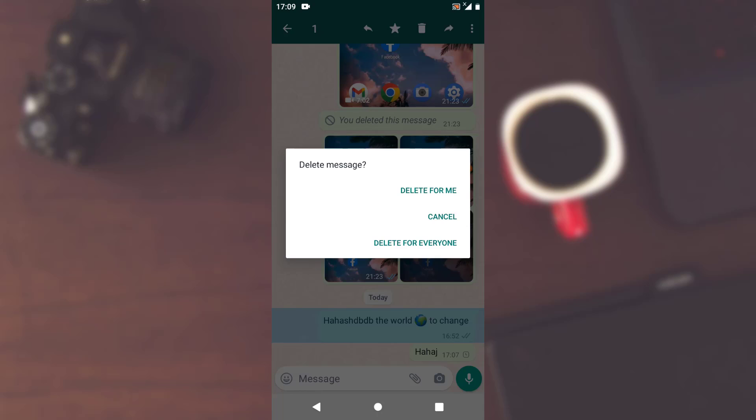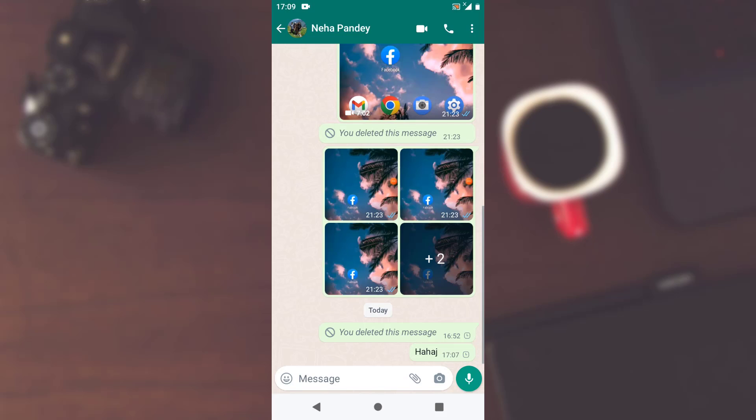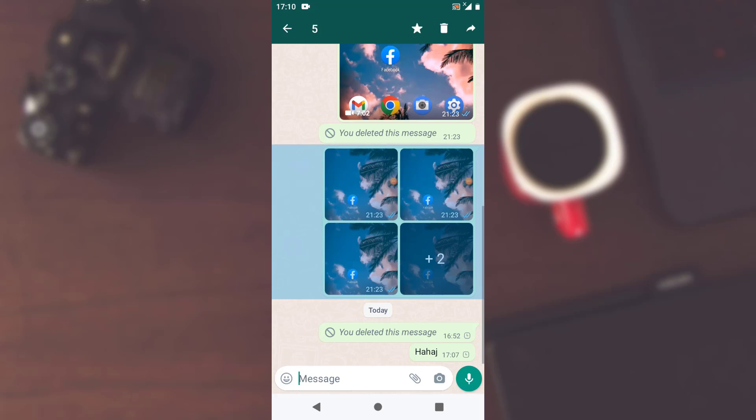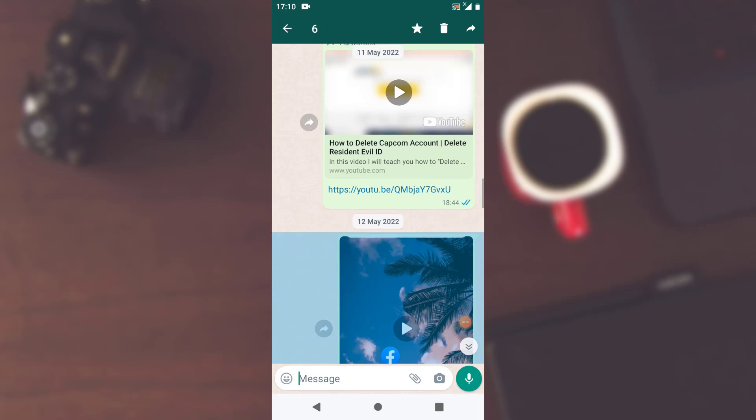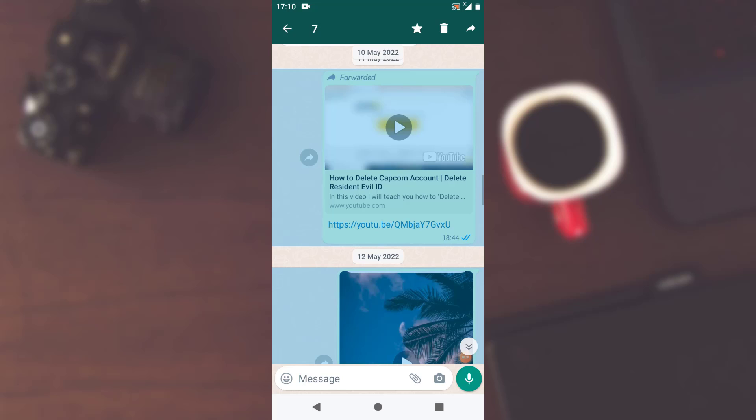Now in order to select multiple messages, all you have to do is tap on it, just straightly tap on it. And then once you're done selecting the messages or selecting a bulk message, just tap on the bin icon which is on the top on the right-hand side corner.